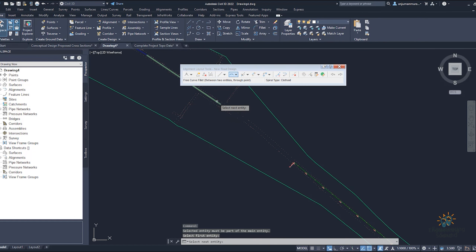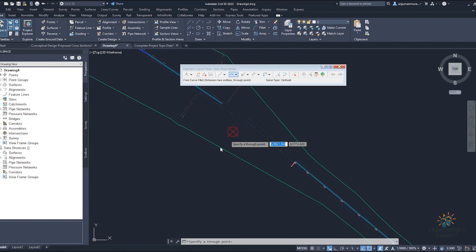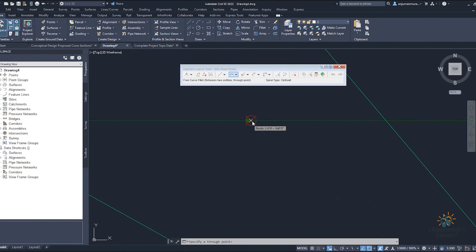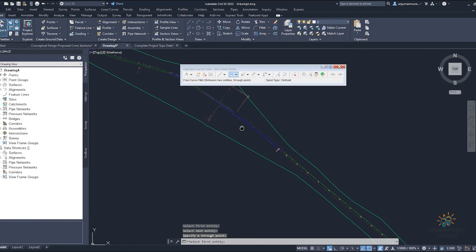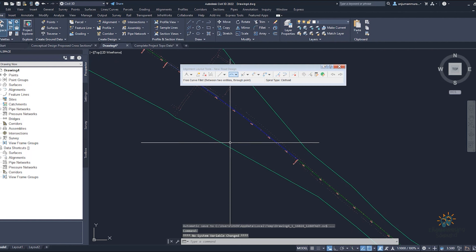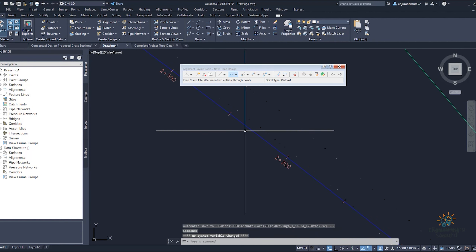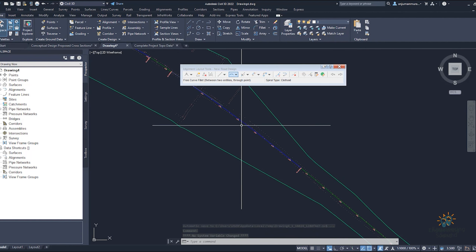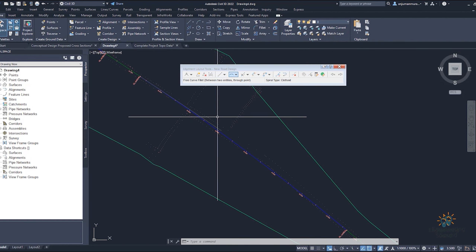I'll select the free curve option. It will ask you to select the first entity and then the second entity. It will give you options for the curve — you can select where you want it and how much radius you want to provide, very easily. Click, and now you can see that your curve is drawn. Click Apply and OK.